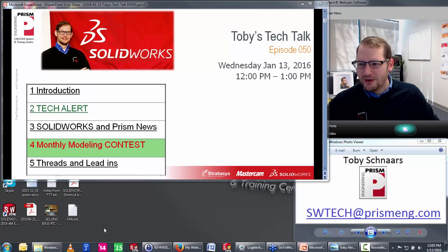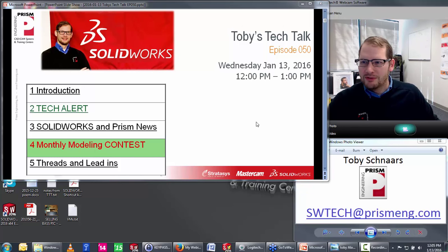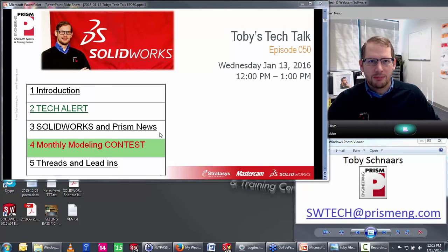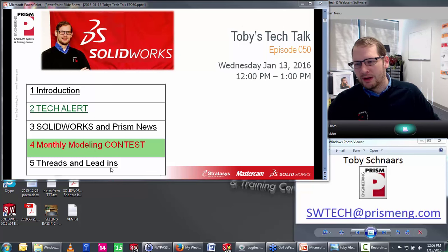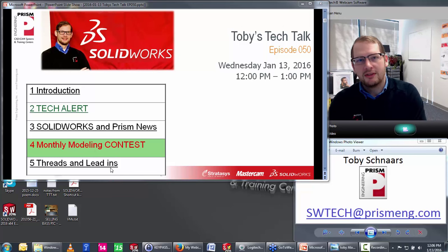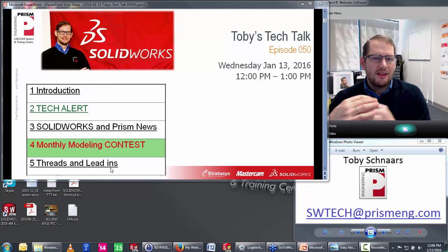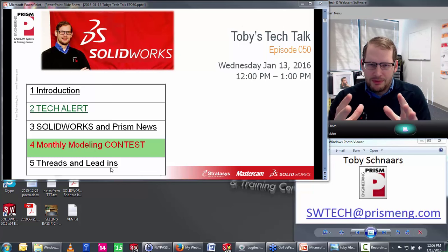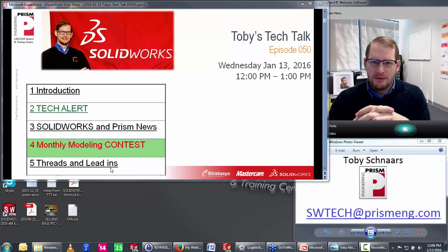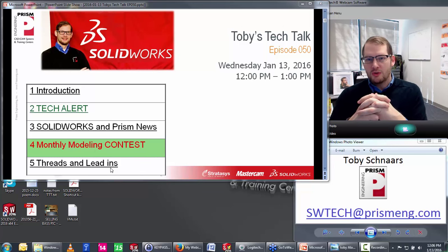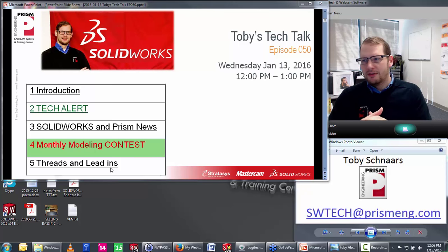We're going to start out with our introduction, do a tech alert, talk about SolidWorks and Prism news, talk about the monthly modeling contest, and then finish off with threads and leads — lead-ins.